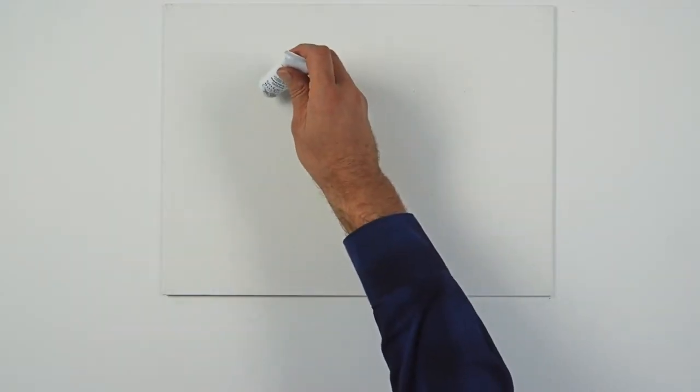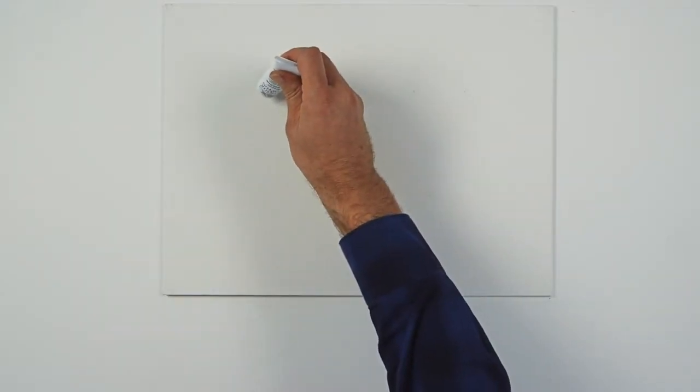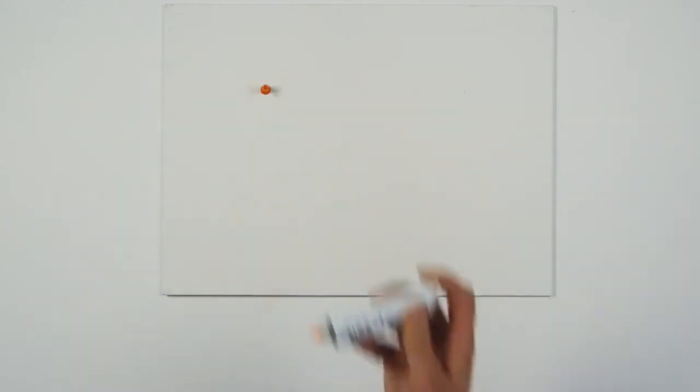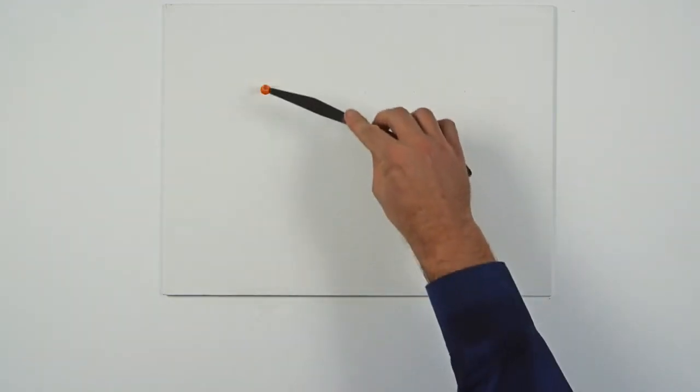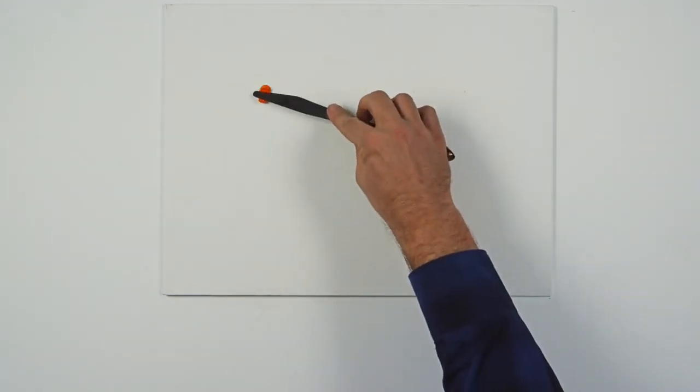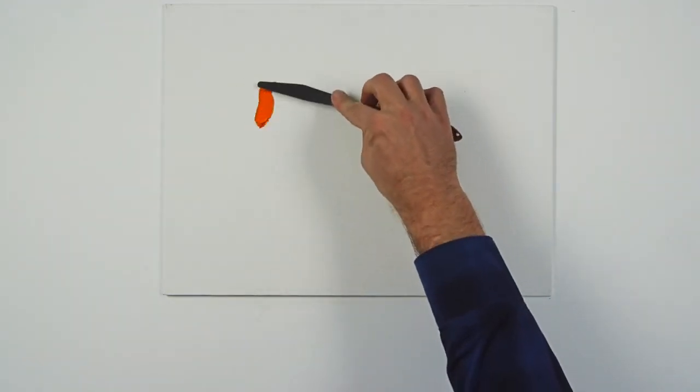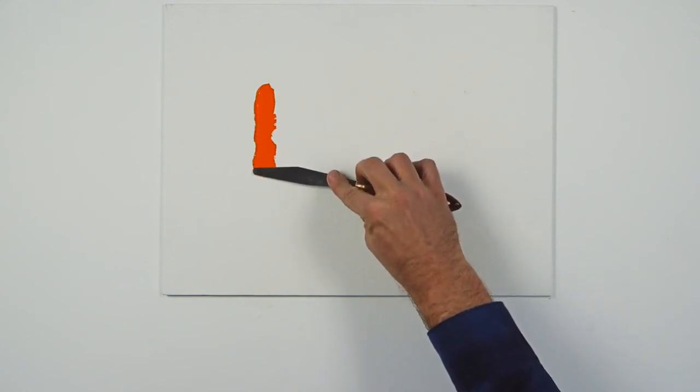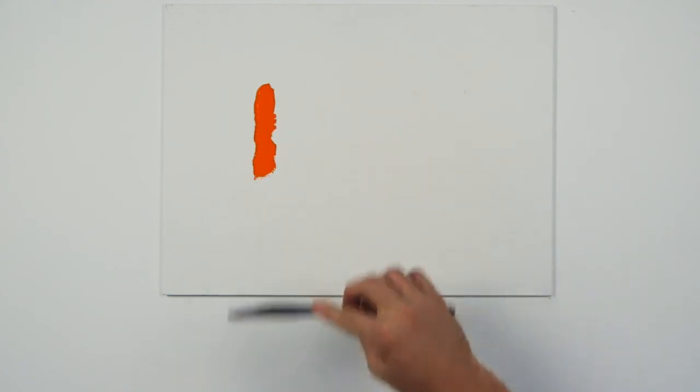Sometimes a single pigment lacks the required balance of hue bias, which is why the decision to formulate from two pigments is made. This cadmium orange is carefully formulated from two pigments to achieve the perfect balance between red and yellow bias.